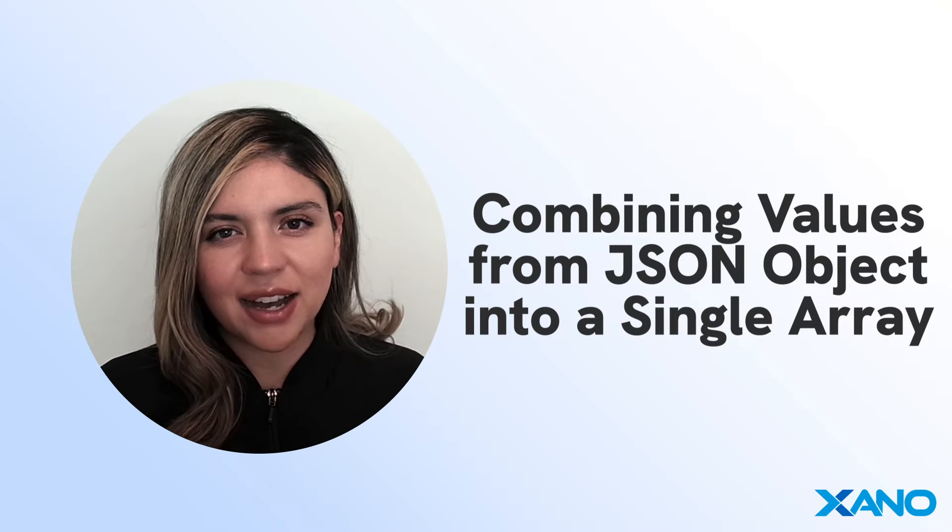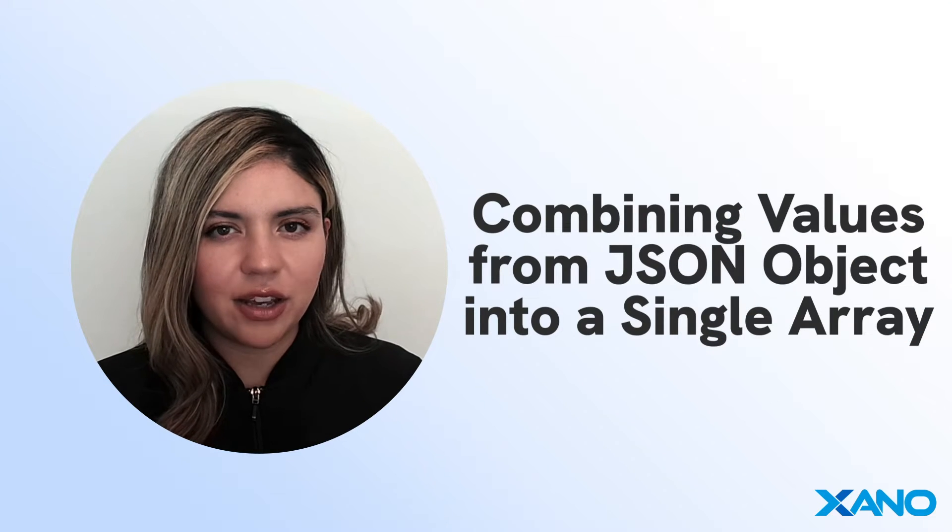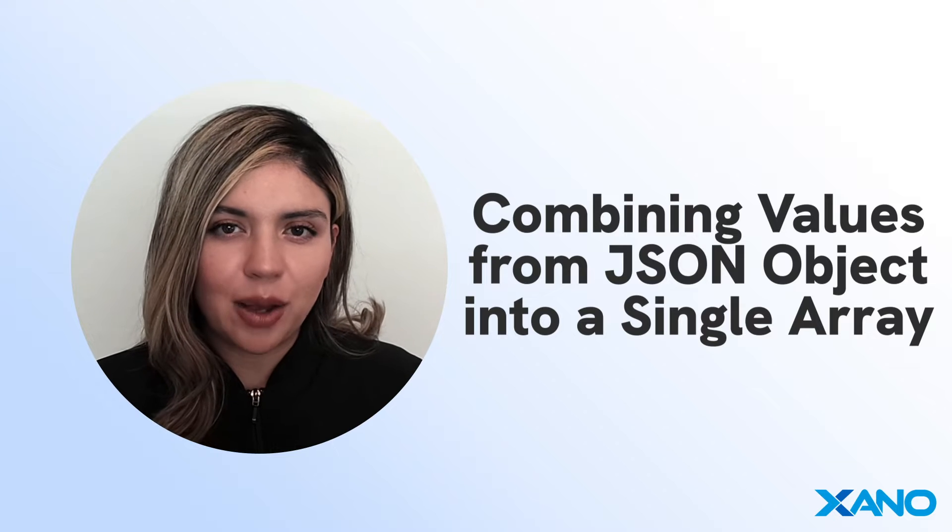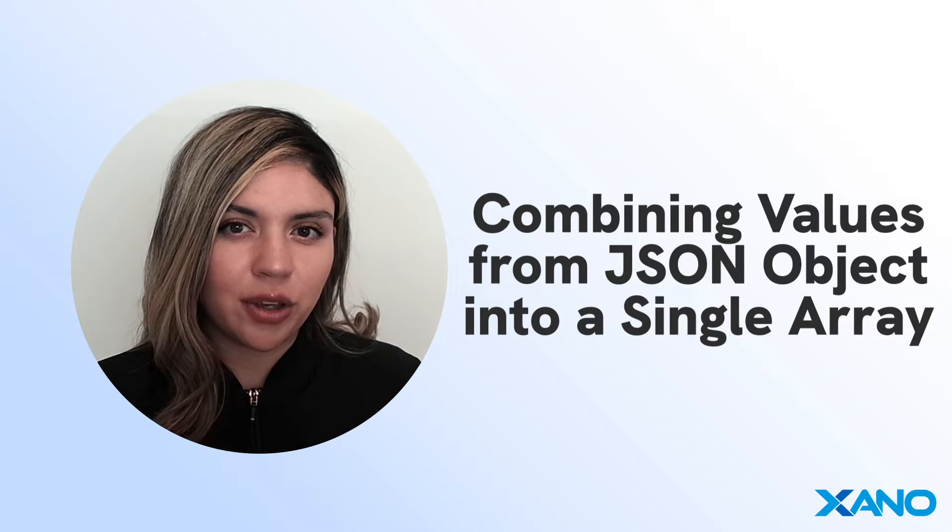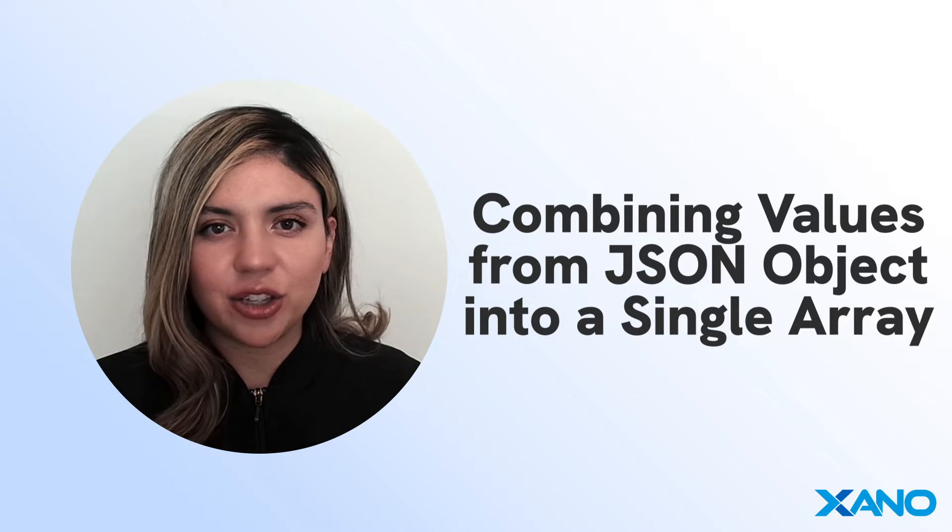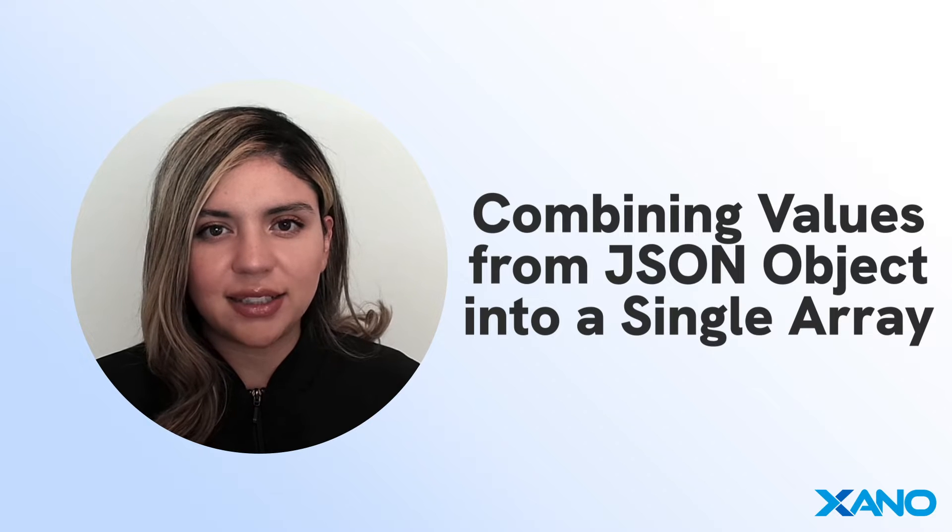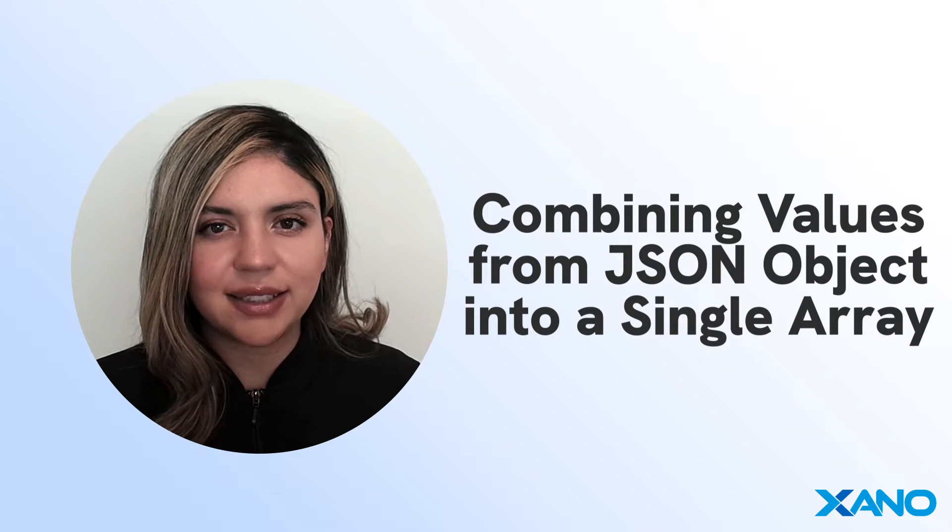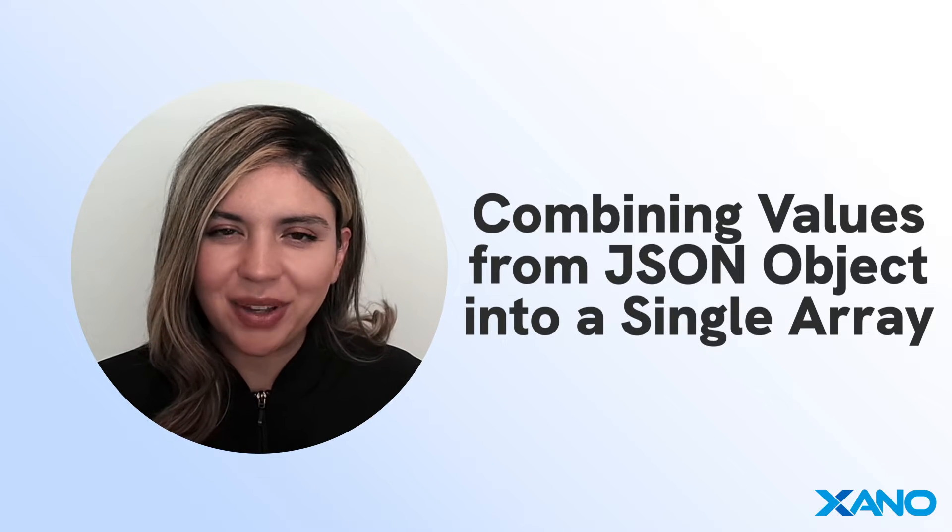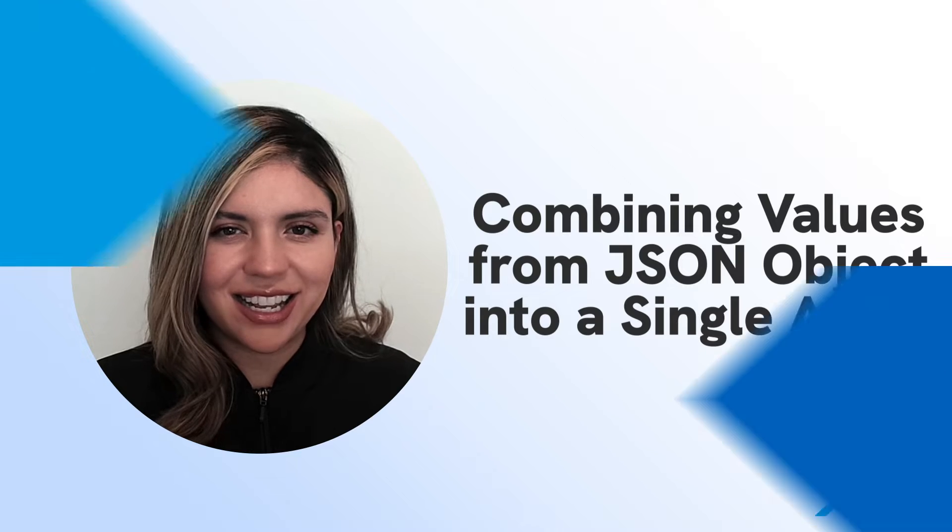Hey, there's Deanna community. Welcome back to our customer corner videos. In today's session, I'm going to be showing you how to combine values from a JSON object into a single array. So let's go ahead and get started.